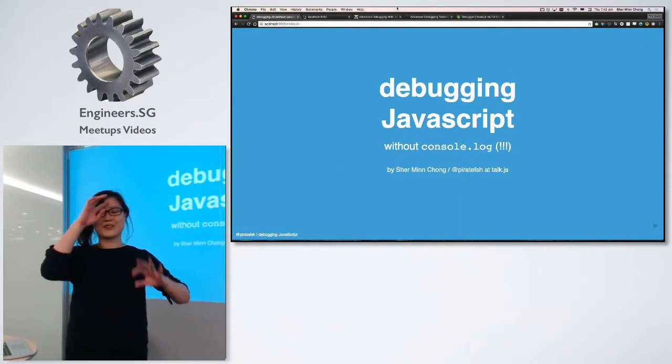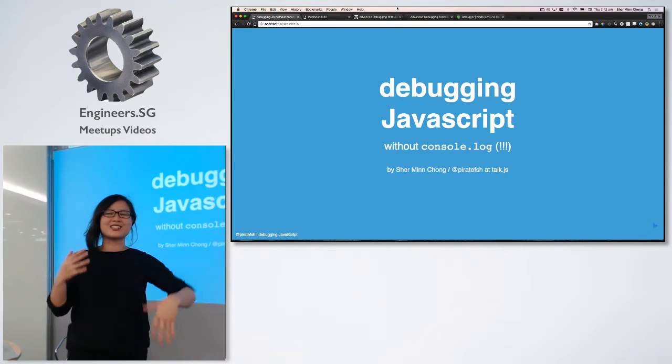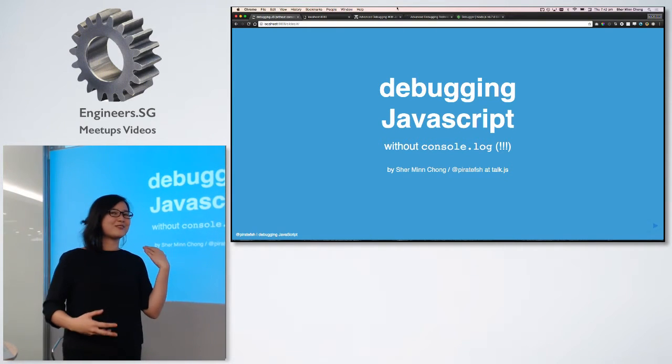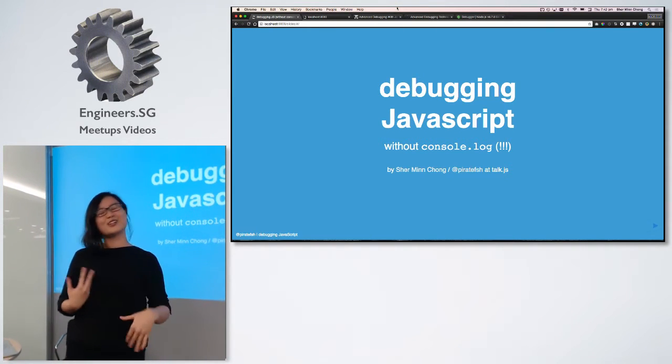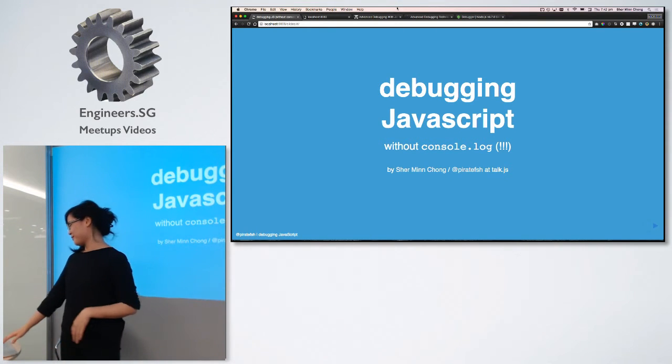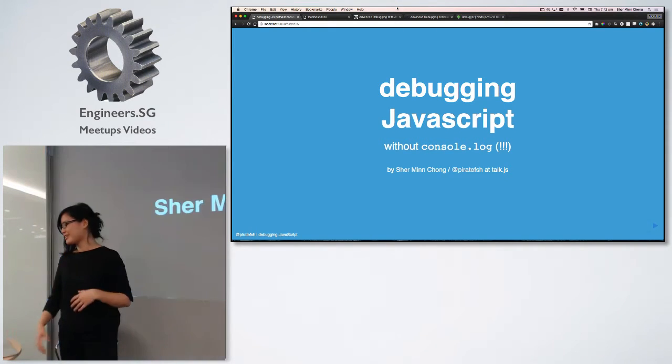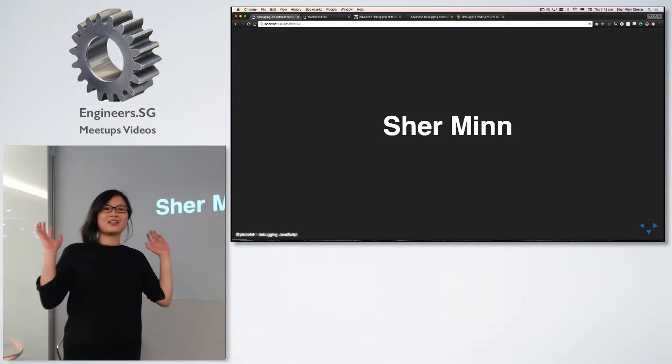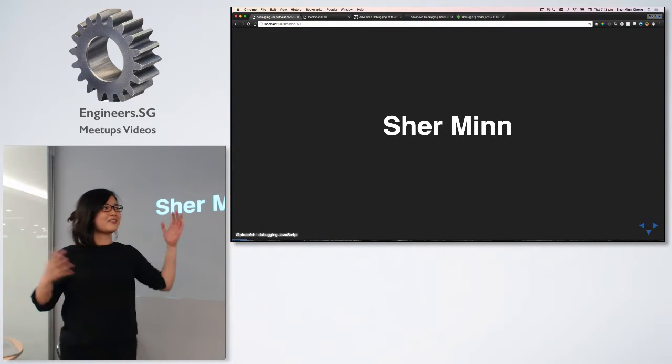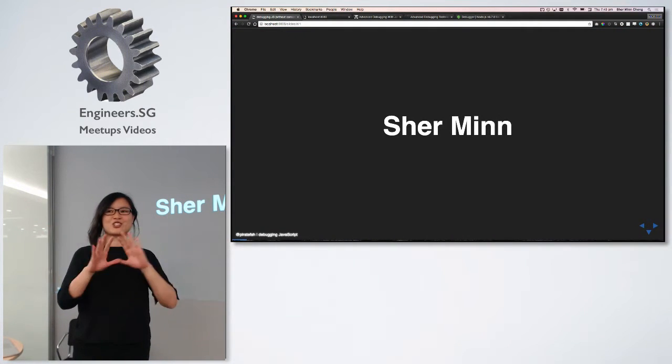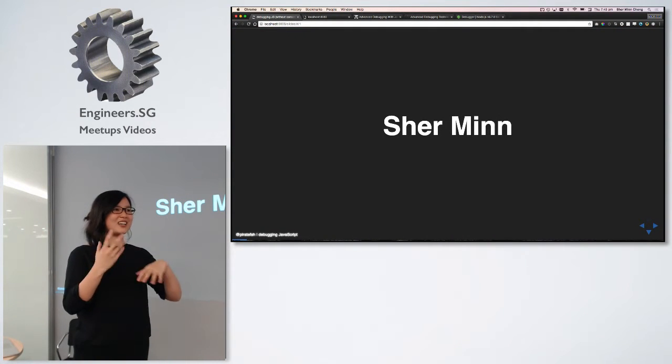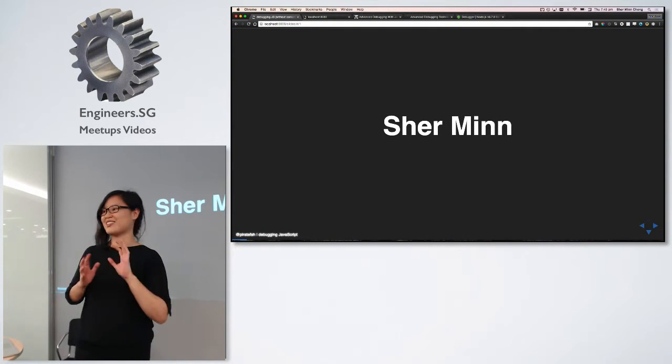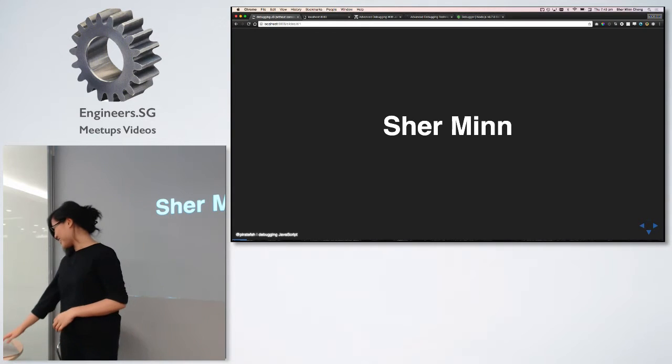Today we're going to talk about debugging JavaScript, which is something that for some reason people don't really talk about. So we're going to talk about it. My name is Sherman. I am called Sherman, not sure, or like Charmaine. I don't know why. Sometimes that happens.